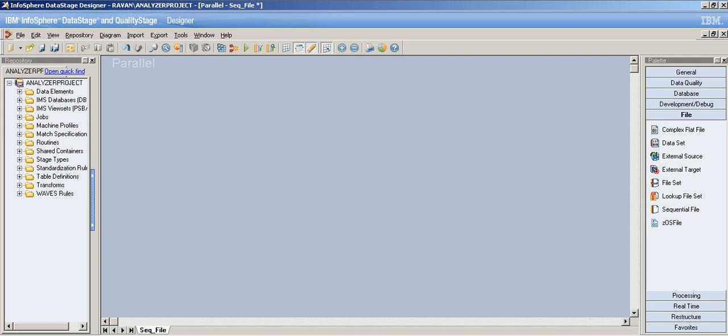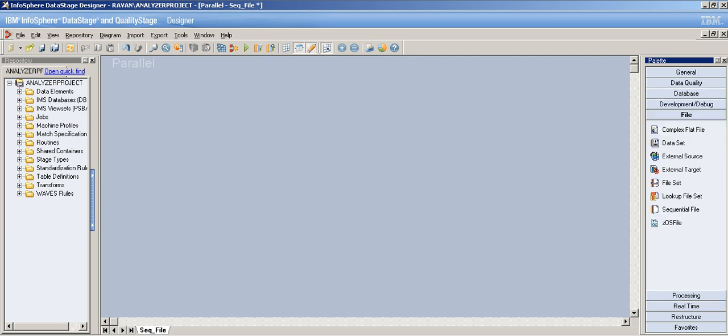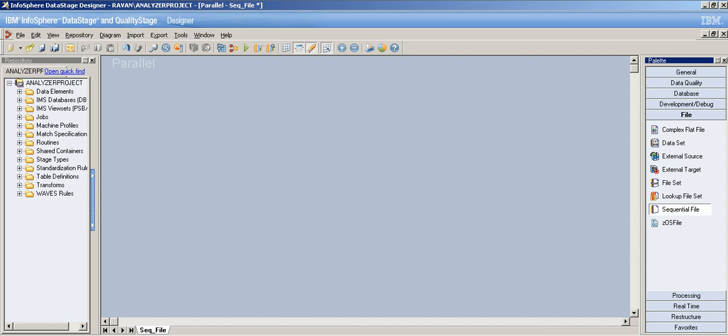Hey YouTube, this is Ruchika again. This is my 12th video tutorial on DataStage. In my previous tutorials I covered server jobs, parallel jobs, database stages, and the dataset stage in detail — including how to delete using the arc admin command. Now I'll deal with the sequential file stage.